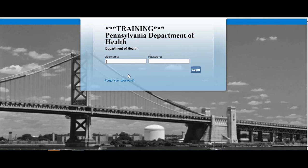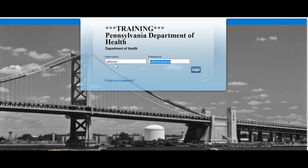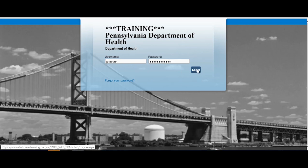Enter your username and password and click login. If this is your first time logging in, enter your username and temporary password and click login.